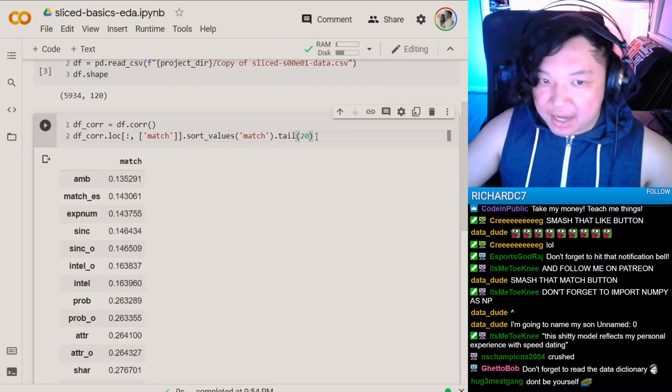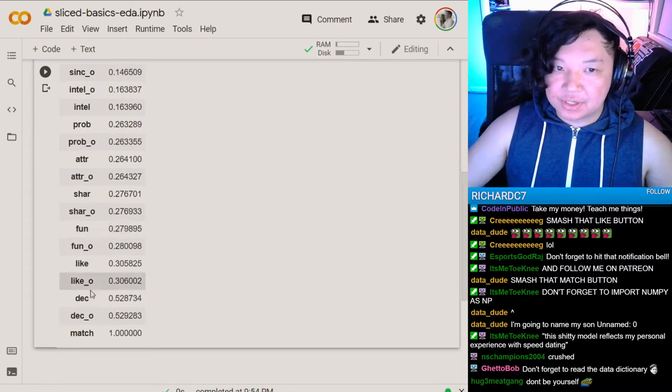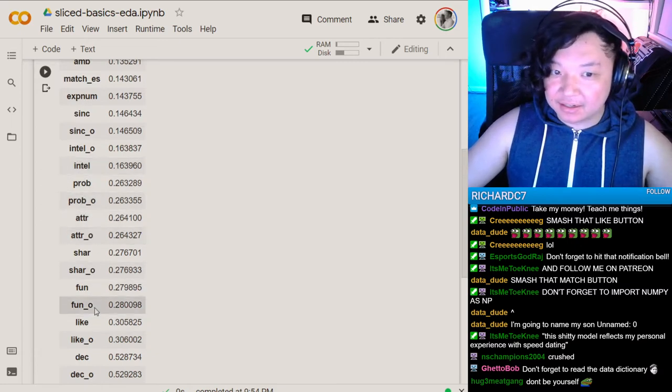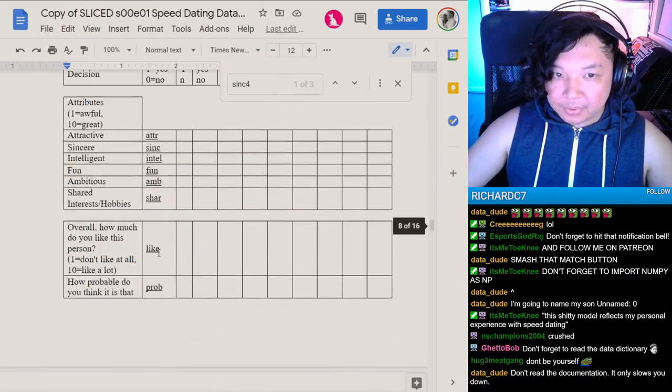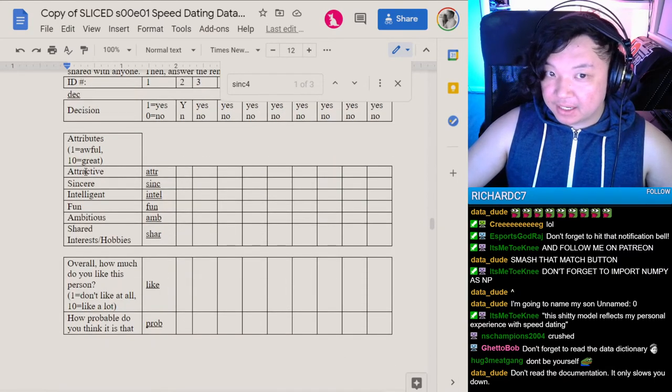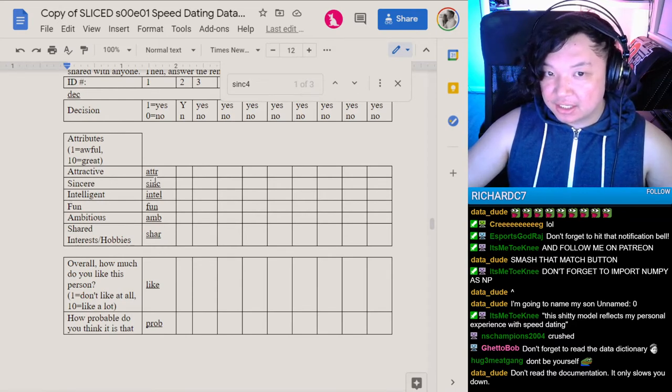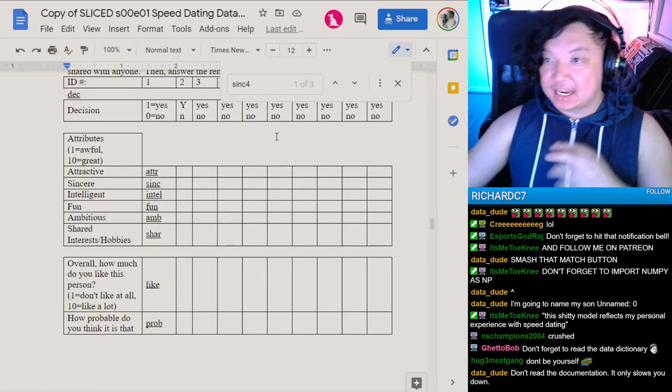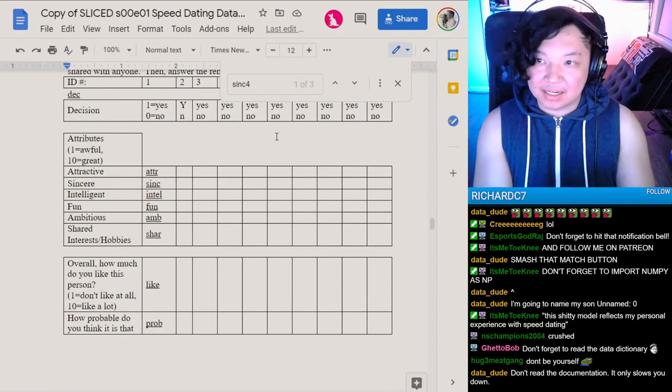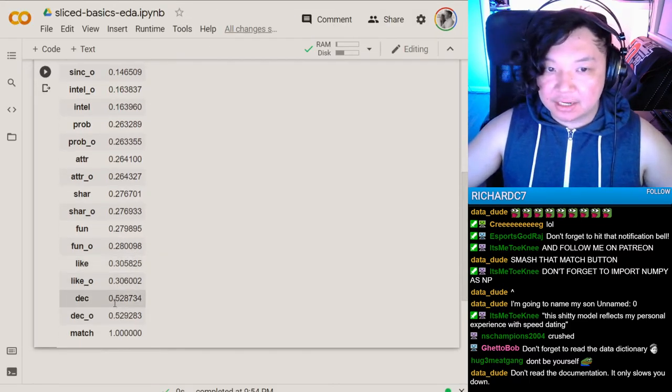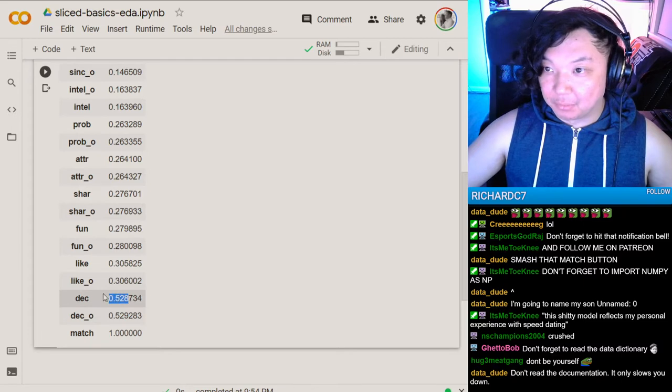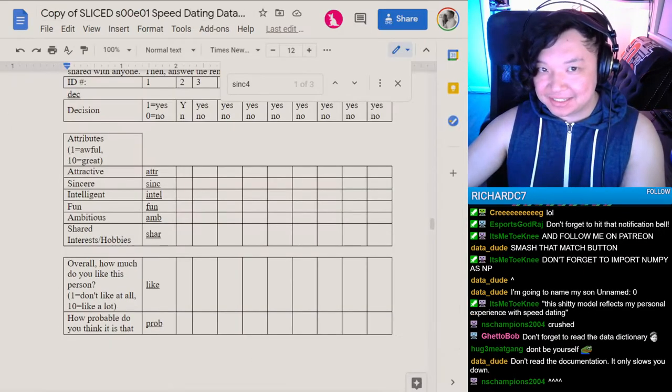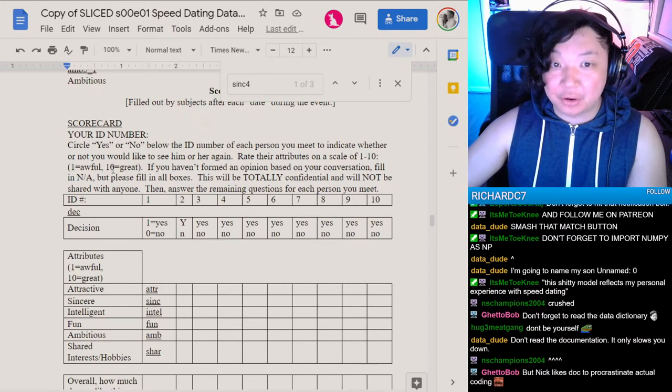So apparently the more weight you put into being sincere, the less you're going to correlate with attracting someone, attracting that particular partner. That's interesting. Let's look on the other side. What's positively correlating? These are a little more direct. You can see that all of these have a particular name and then underscore O.